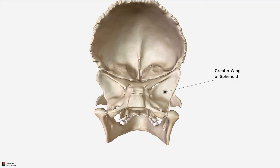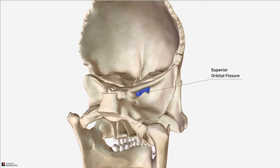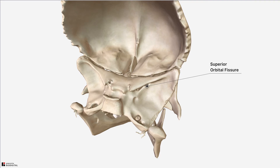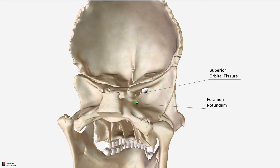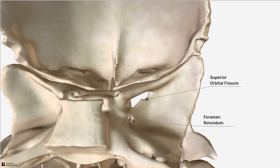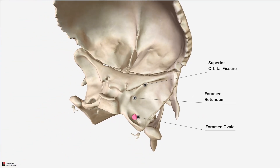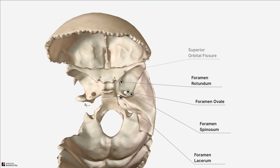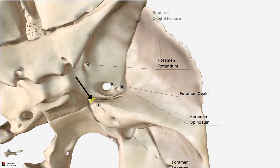Let's start medially and work laterally looking at the different openings. The first opening is hiding underneath the lesser wing of the sphenoid bone and is called the superior orbital fissure — as you can see, it separates the greater wing from the lesser wing. Posterolateral to this is this round opening called the foramen rotundum. Posterolateral again from this is an oval-shaped opening called the foramen ovale. And moving posterolateral again is the foramen spinosum. Just posterolateral to the hypophysial fossa is the foramen lacerum. This structure is actually closed by a cartilaginous plug in life — structures like the internal carotid artery pass across this structure, but they don't pass through it.